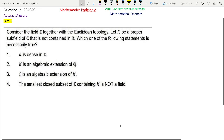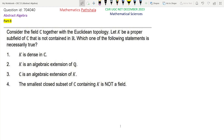Hello everyone, welcome to our channel Mathematics Partial. This is a problem of CSIR Net December 2023 Mathematical Sciences. This is a problem of Abstract Algebra Part B. The question ID is 704040.